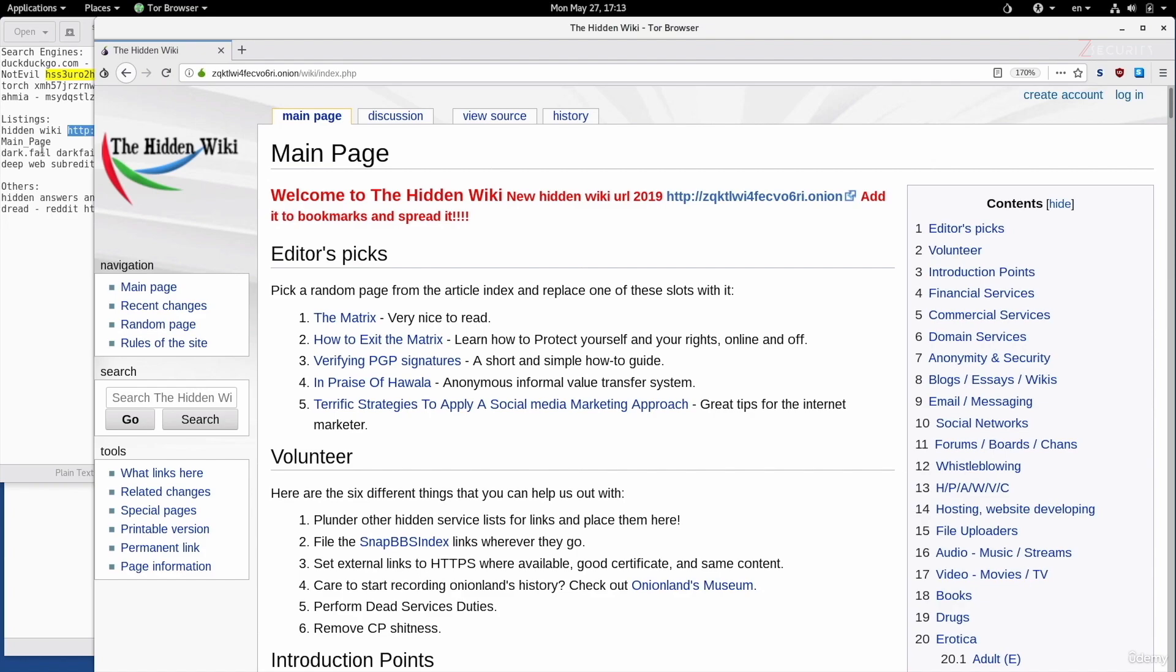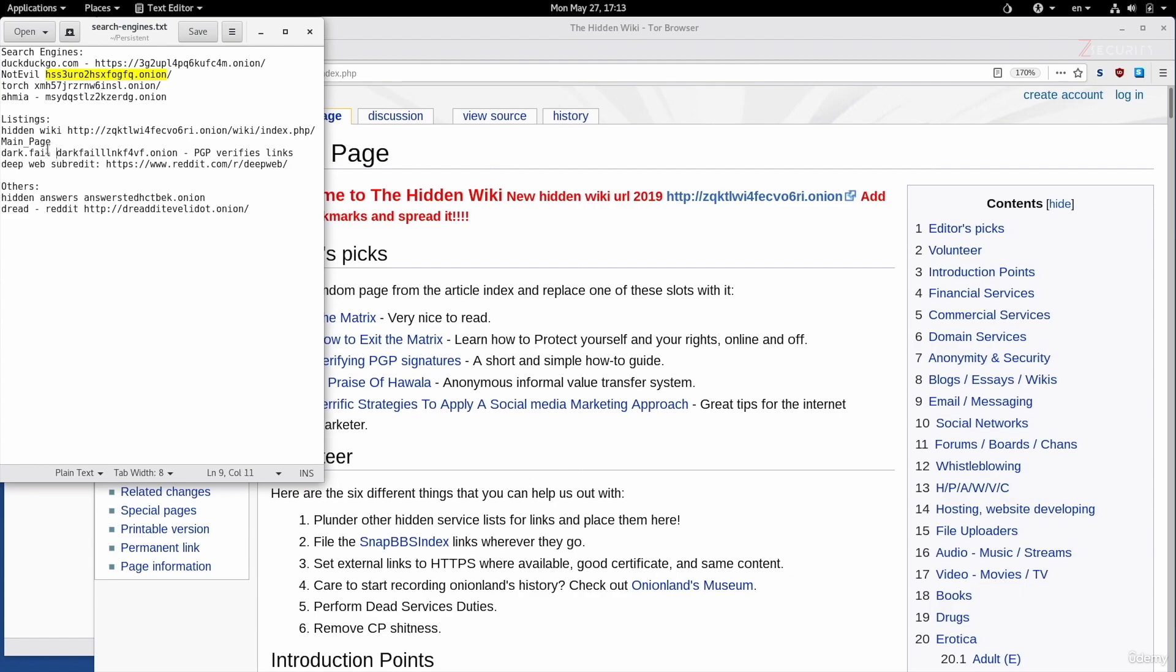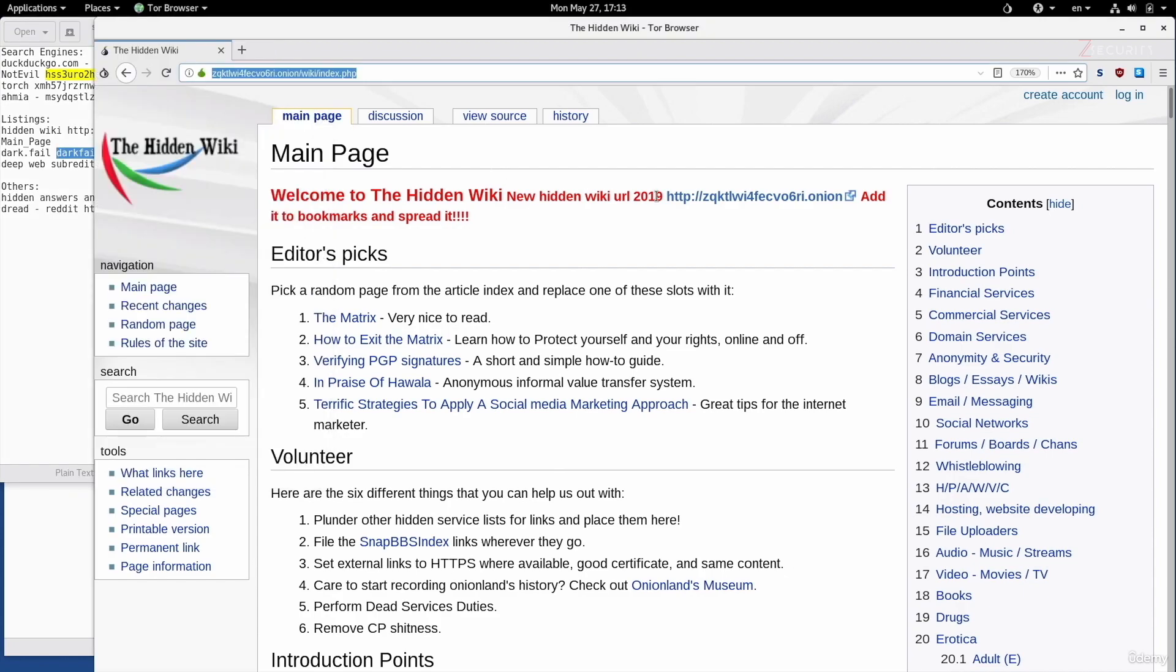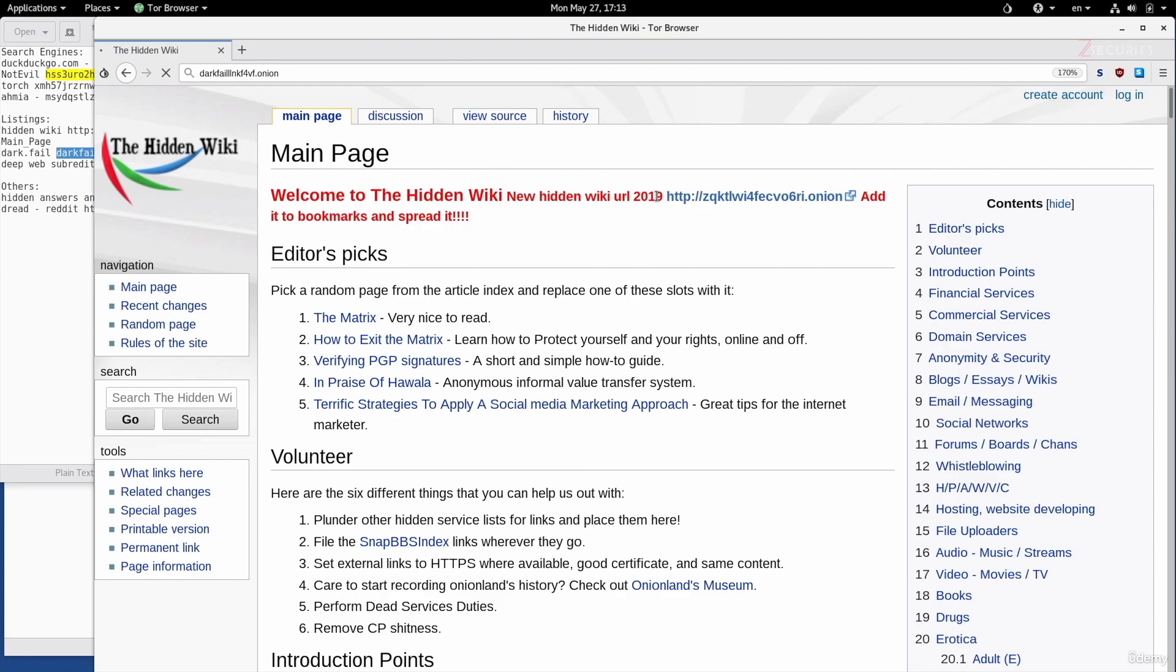A better website with more valid links would be dark.fail. Dark.fail is a clearnet domain that you can access on any browser, or if you're on the Tor browser, you can access the hidden service for this website. I'm copy-pasting it here in my Tor browser.